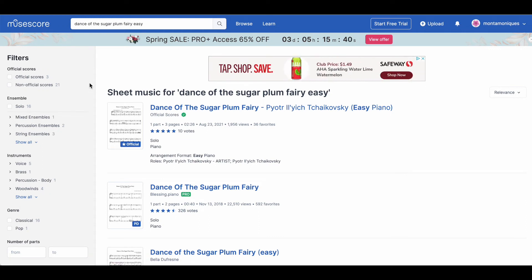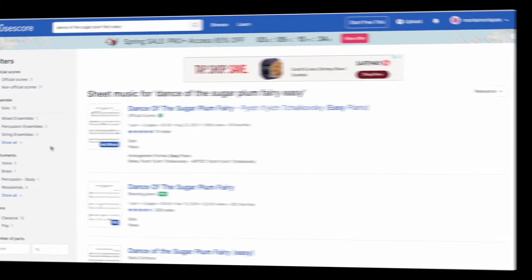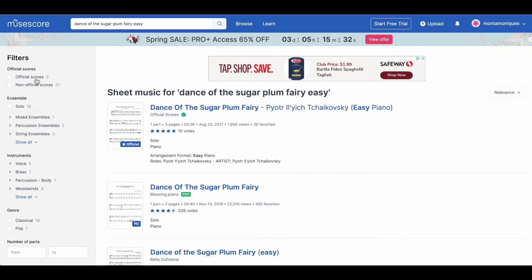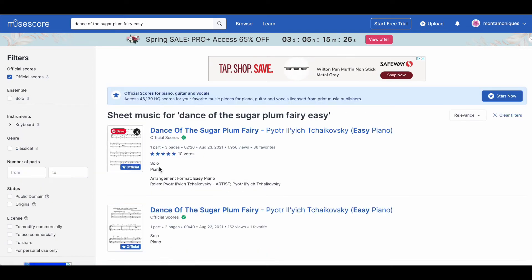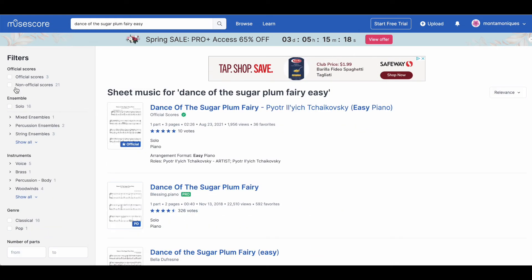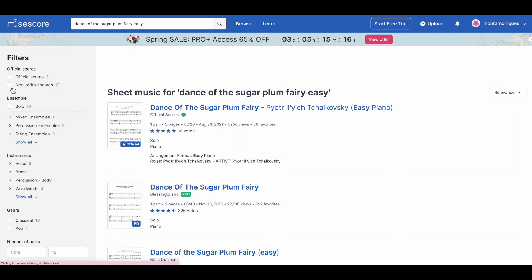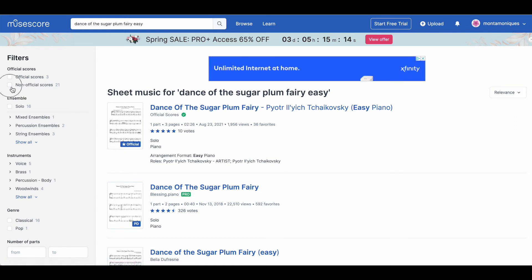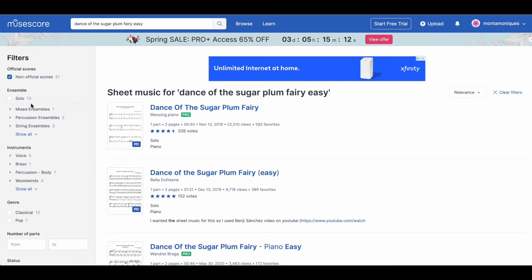Let's work together to see how you can narrow this down, since MuseScore usually gives you a lot of results. The first thing you need to decide is whether you want an official score or a non-official score. An official score requires a membership, which I suggest, because MuseScore has so many options. But if you want the free version, you can click non-official score — so it's totally free.